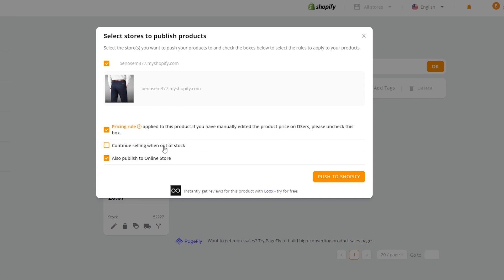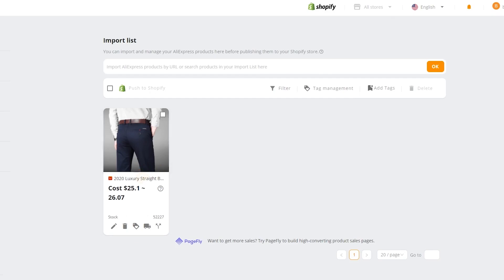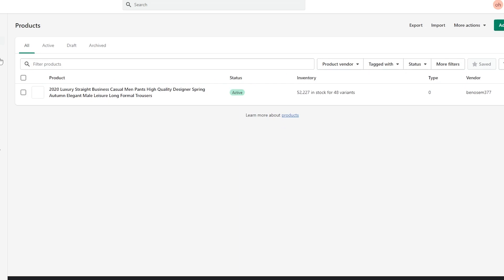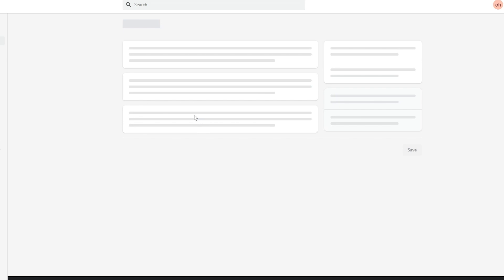We're not going to continue selling it once it's out of stock. We just simply click on Push to Shopify and then it's going to be added into our Shopify account. Let's wait for it to be added. It has been added — let's go back to Products. Back in our Shopify account, in Products, as you can see we have it over here. Now you can click on this product and start editing it — you can choose which variants you want to sell, change the name, edit the prices, the colors, all of that.